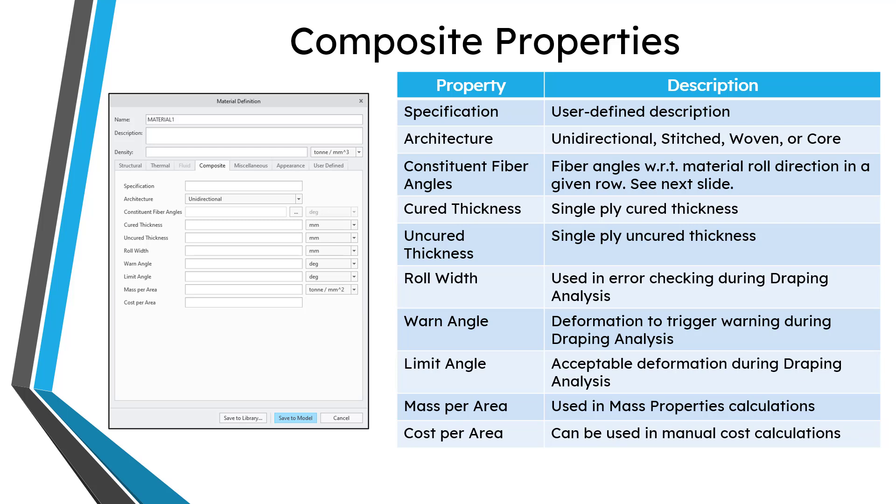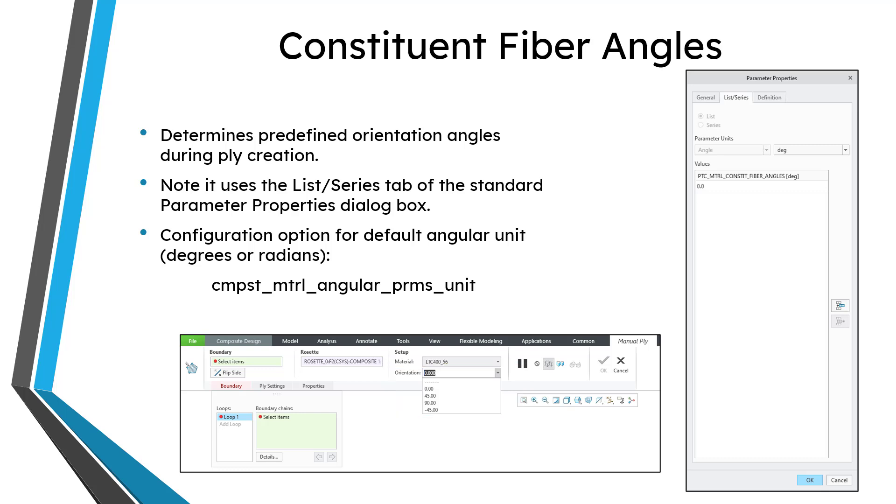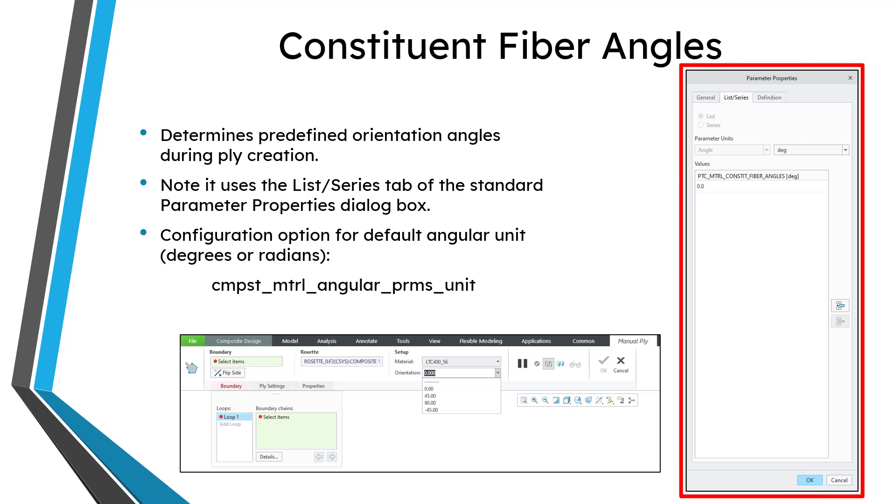Let's talk more about that constituent fiber angles field. When you go to define a ply, you select your material, and then there is a drop-down list for the orientation. The constituent fiber angles for a given material will specify the predefined values for those orientation angles. But you could choose a value that is not in the list. And when you go to define the constituent fiber angles in the materials dialog box, it's going to open up the parameter properties dialog box. This is the regular parameter properties dialog box, but you're going to use the list series tab, which most people have never used.